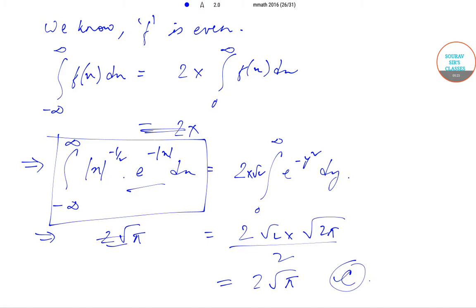Today we have solved question number 23 from the ISI M Math question paper of year 2016. We will be solving the next questions in the subsequent videos. Till then, keep watching Solvesus Classes videos for more solutions and content. Thank you very much.